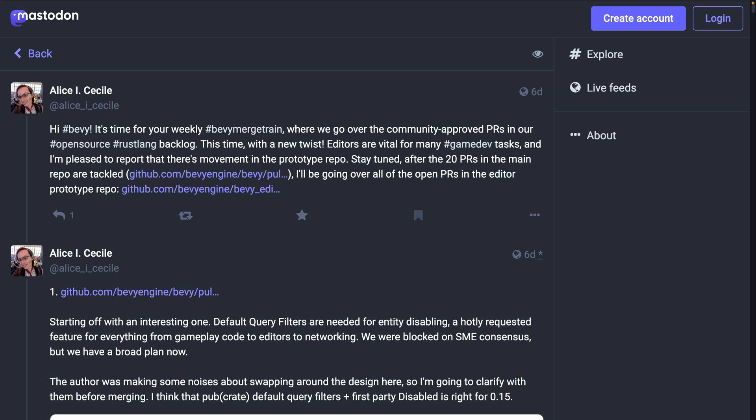And of course, we've got Alice's merge train, which is a maintainer-level view into the active PRs, both those that are merging and those that need work. She always does a fantastic job with this, so if you're interested in what's going on, definitely give this a read.